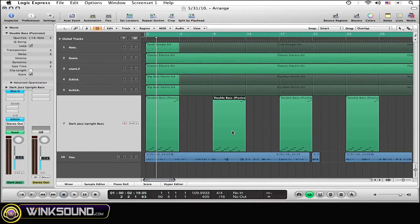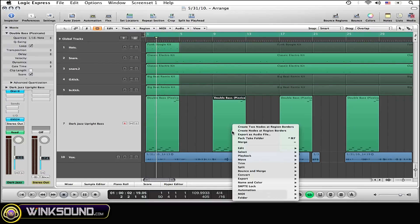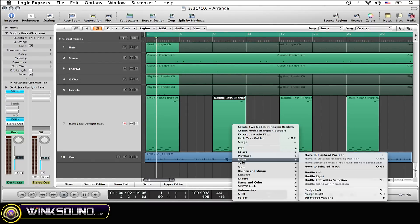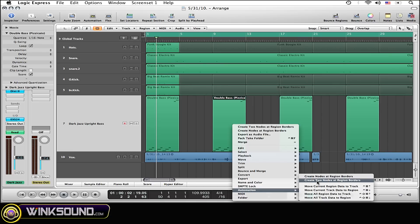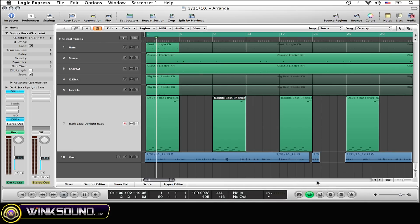Select the region that you want to automate. Now either control-click or right-click that region. This menu is going to pop right up. Scroll down to Automation, go over to Create Two Nodes at Region Borders, and select that.